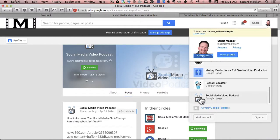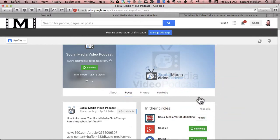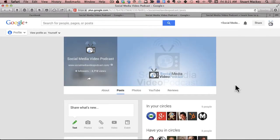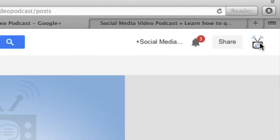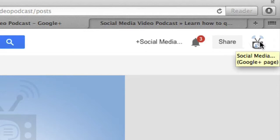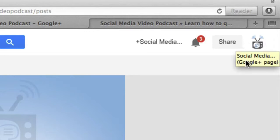So I'm going to click Social Media Video Podcast and now you can see by the profile pic that I am logged in as the social media and if you mouse over it, it says Google+ page. Otherwise it would say your Gmail address associated with the account. So I'm now on this page.